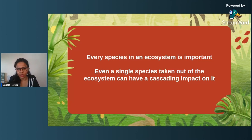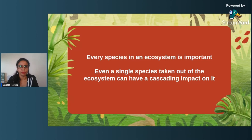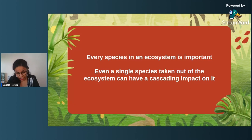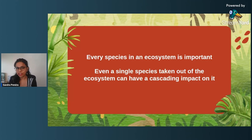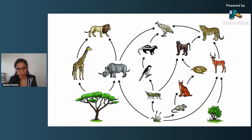If you look at bigger documentaries, you will normally see that there are massive animals like tigers, elephants, and all these bigger mammals shown to have importance. But an ecosystem is actually built in a manner where every species is interlinked with each other, and a single species taken out can actually have a cascading effect on the ecosystem.